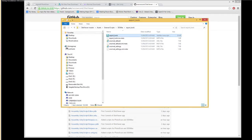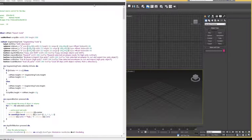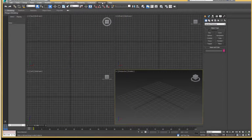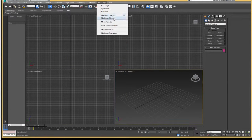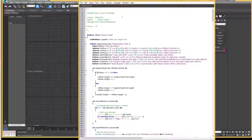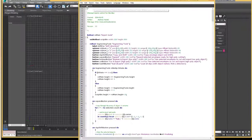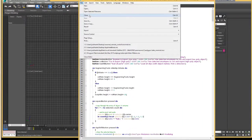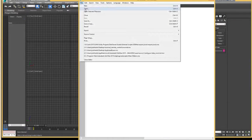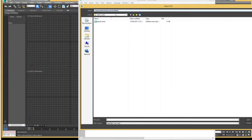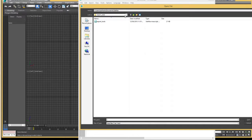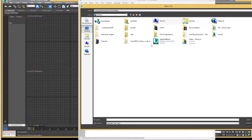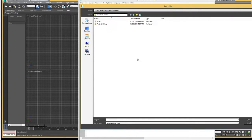Alright. Now if we open up 3ds Max, and we go to Max Script, Max Script Editor. I've already opened it up, but I'll just show you what it looks like when you want to find it.